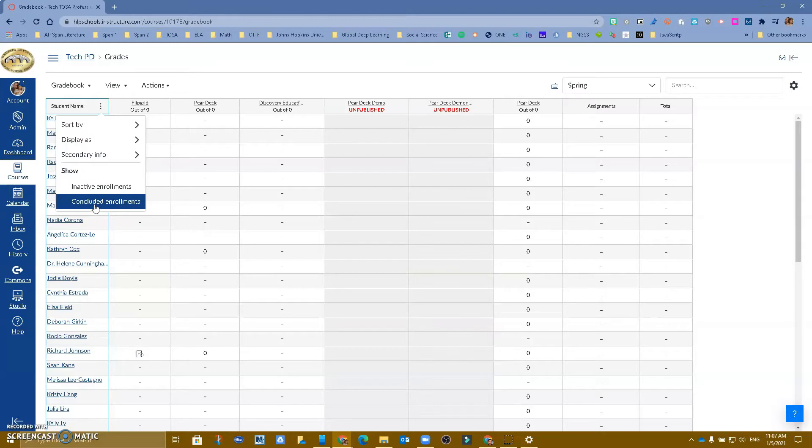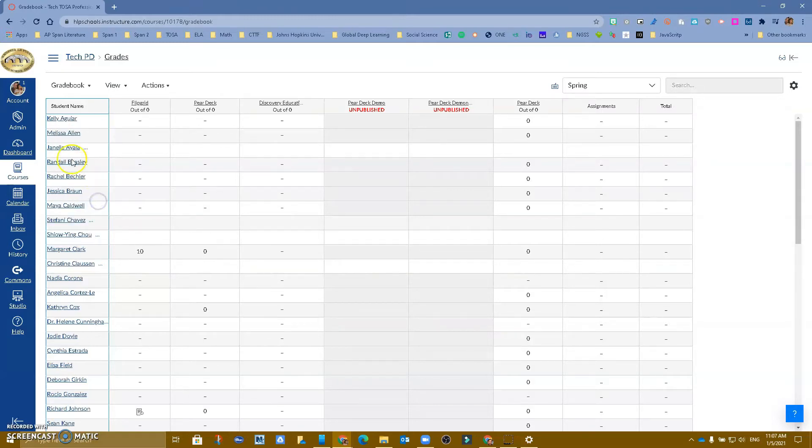So you can click concluded enrollments, and you will see that some students that were not here appear now.